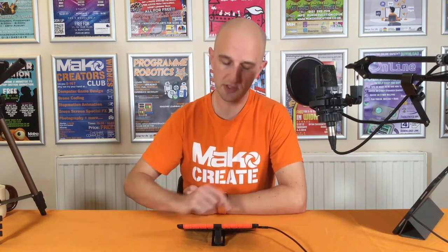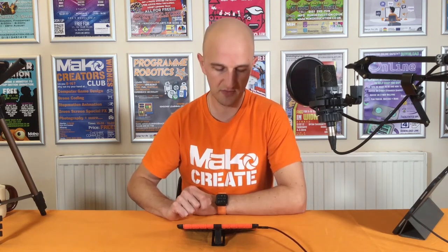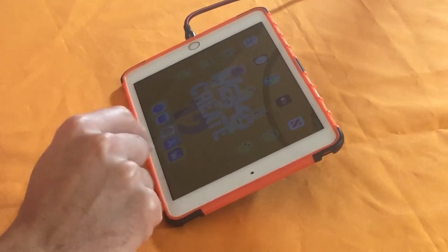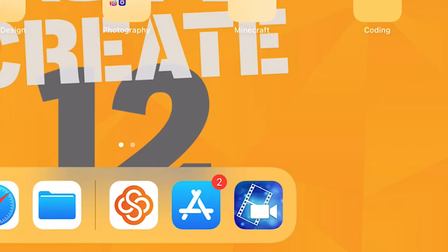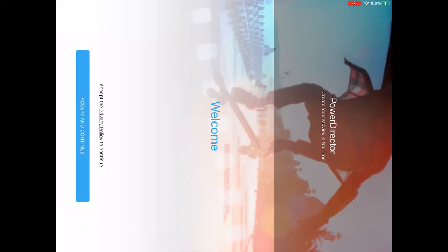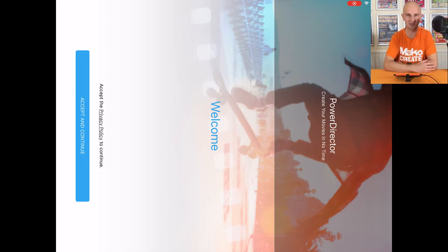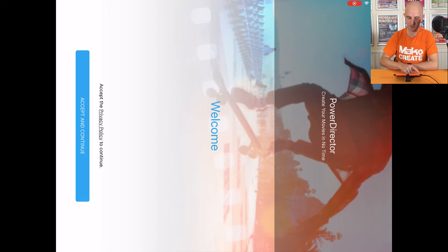The app we're going to use today is called PowerDirector, and it is available on Apple and Android devices. It looks a little bit like this — it's got an icon of a camera and a film reel in the background, in a kind of blue color. We're going to give that a press and it'll open up. It's in portrait and my iPad is the wrong way around, so it's going to open up like this.